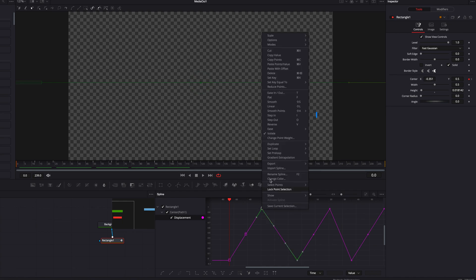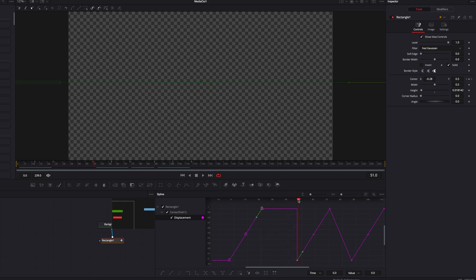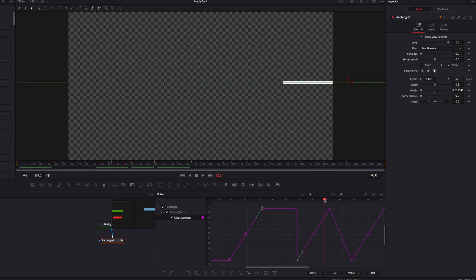We're going to right-click, and in the menu we're going to select either Step In or Step Out. Let's go ahead and select Step In for now. What you'll notice is that this will just hold that last frame until the very last second, and then revert back to the beginning. This is what we're looking for — it will work perfectly.